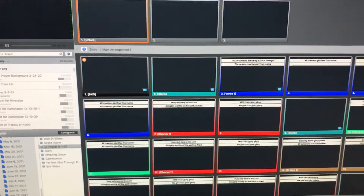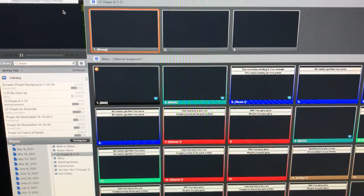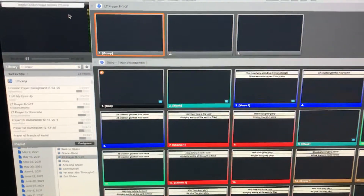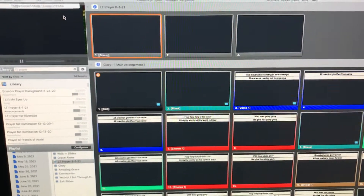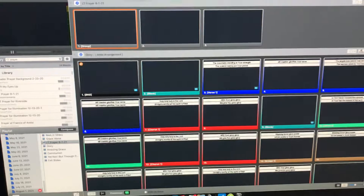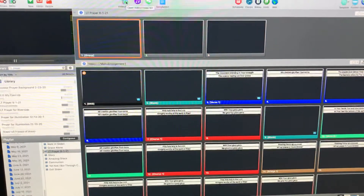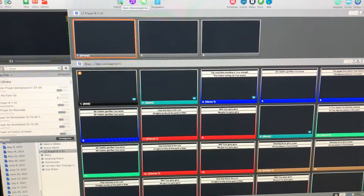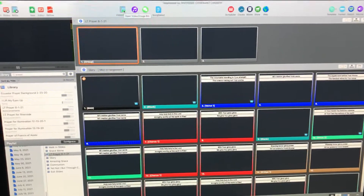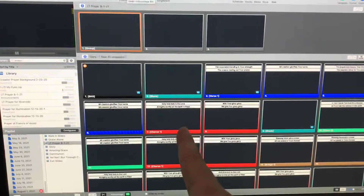The first thing to do is to find the video file that you want to use and make sure you have that handy. It might be something you have to download from Google Drive or maybe on a flash drive. However you want to do it is totally up to you, but you need the file on this computer somewhere.